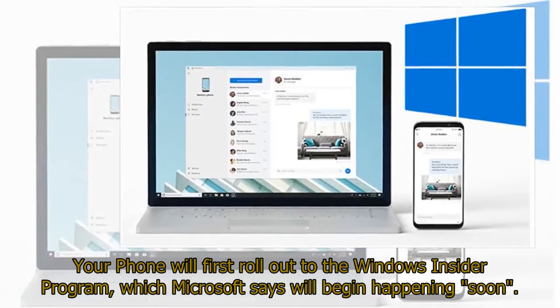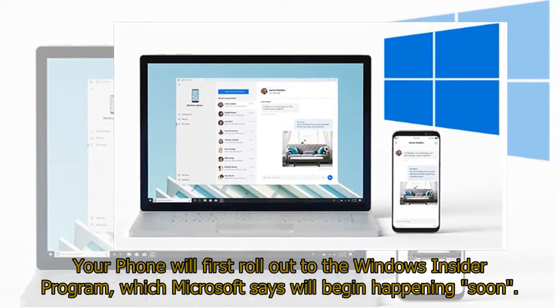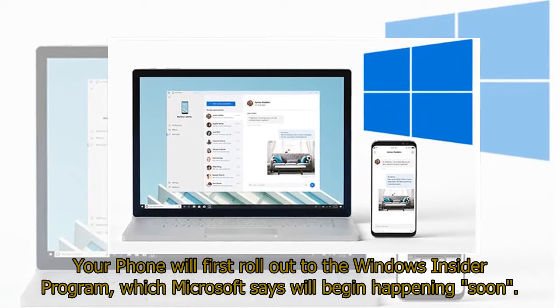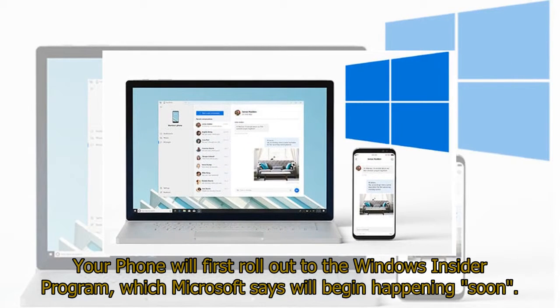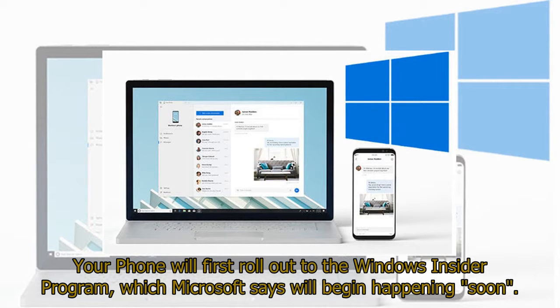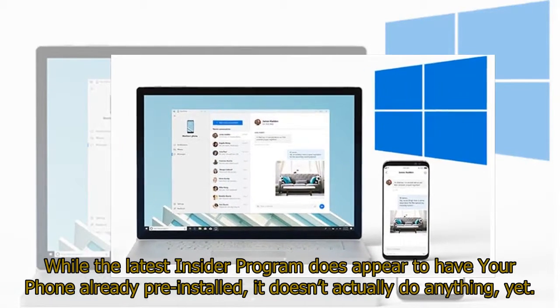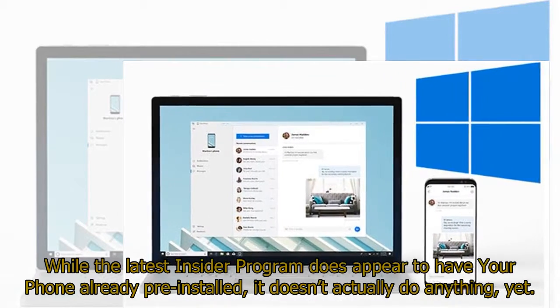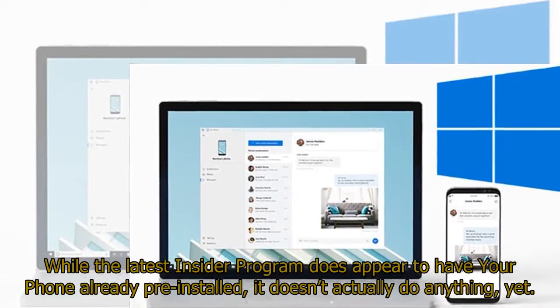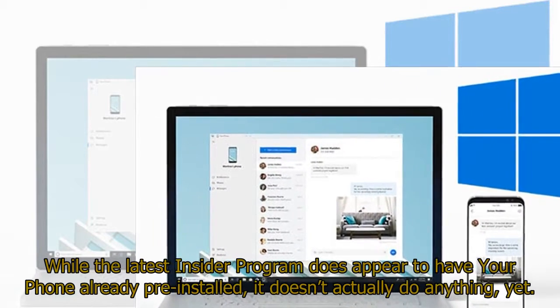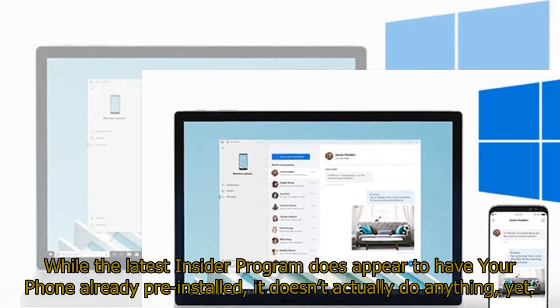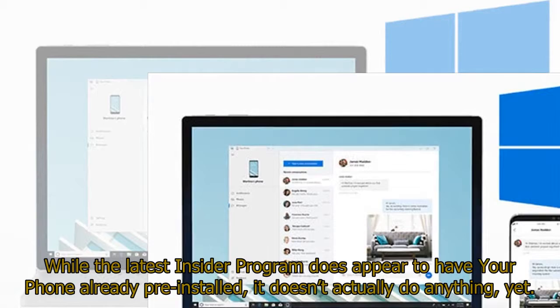Your Phone will first roll out to the Windows Insider program, which Microsoft says will begin happening soon. While the latest Insider program does appear to have Your Phone already pre-installed, it doesn't actually do anything yet.